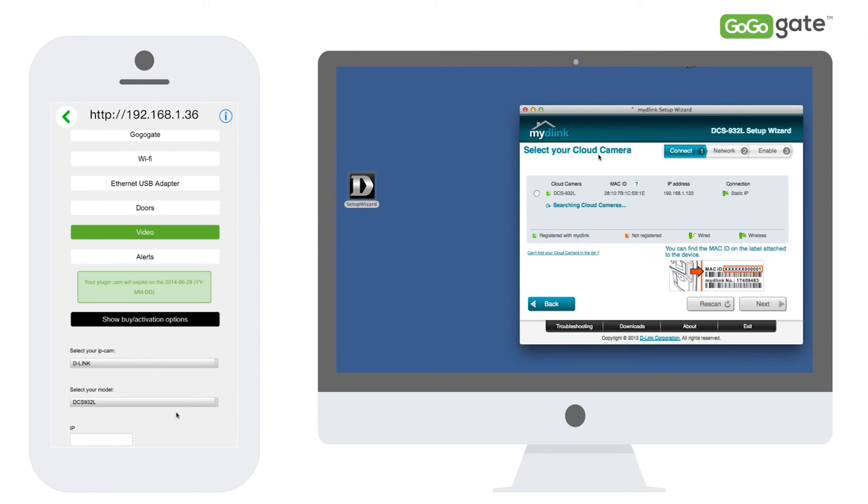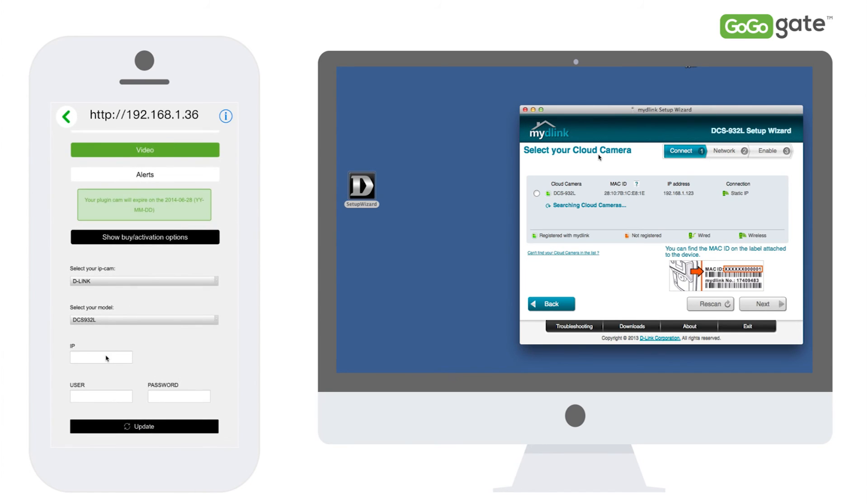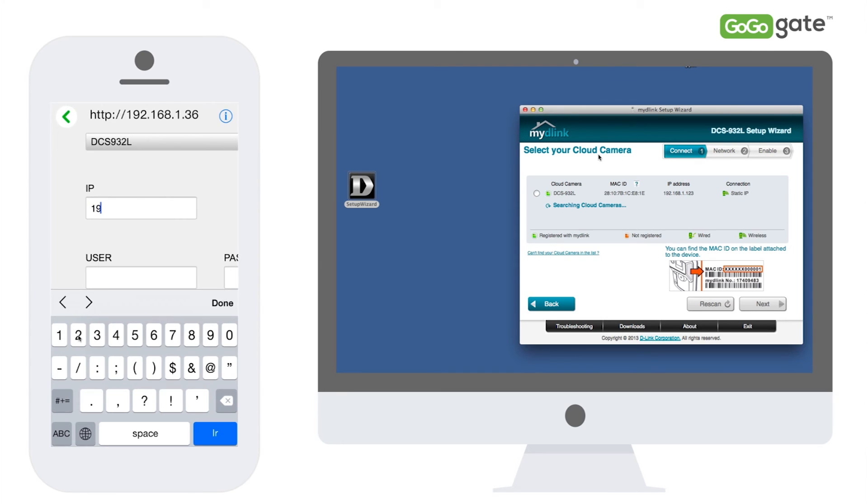Now go back to your GoGoGate app and select the D-Link as your camera. Next, input your camera IP as shown here and enter your user ID and password. Don't forget to press Update.